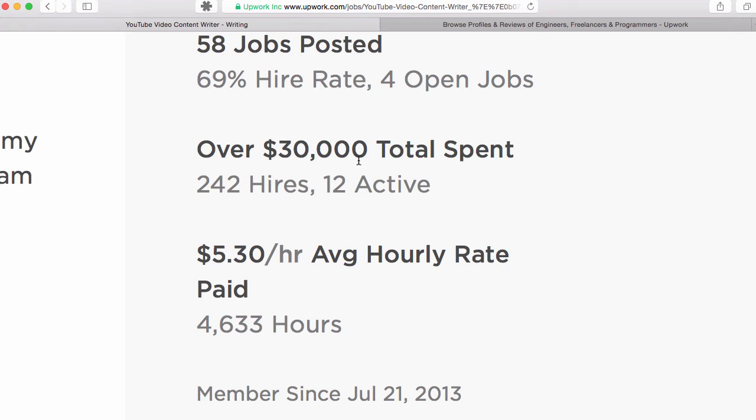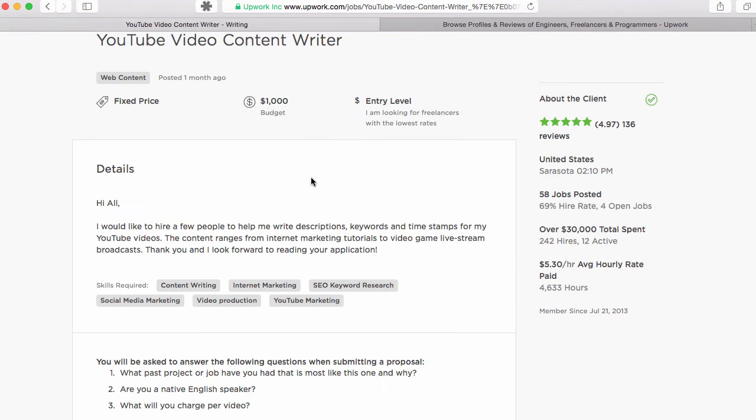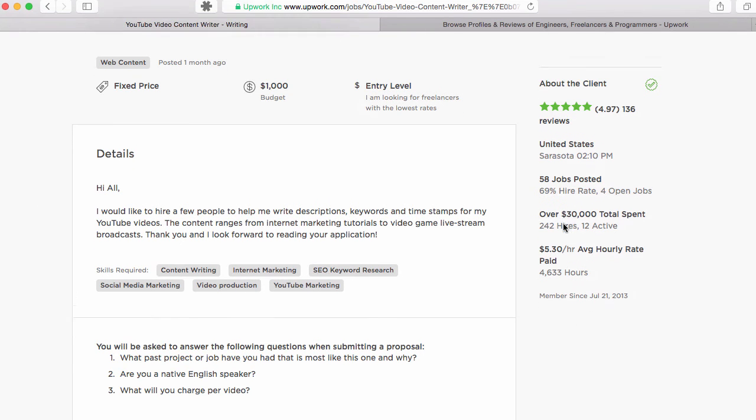I've spent over $30,000 paying people to work from the comfort of their home to do things for me all over the world, in all kinds of different countries. And now $5.30 is the average hourly rate I've paid. However, if you look at the math here, a significant part of what I've paid has been project-based jobs also.